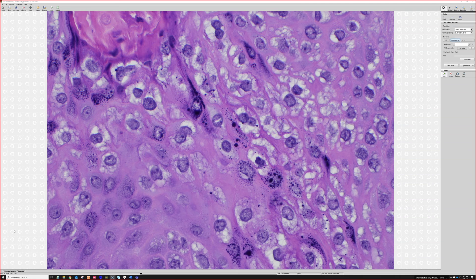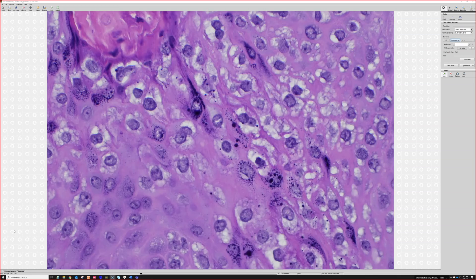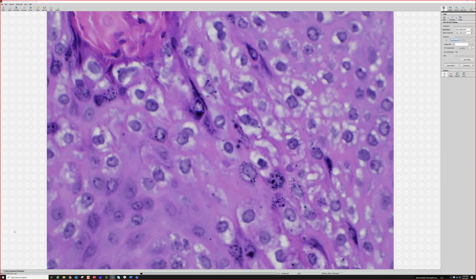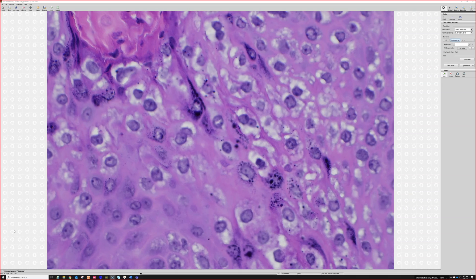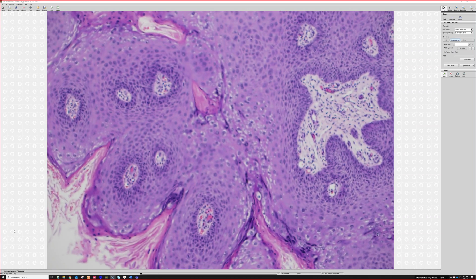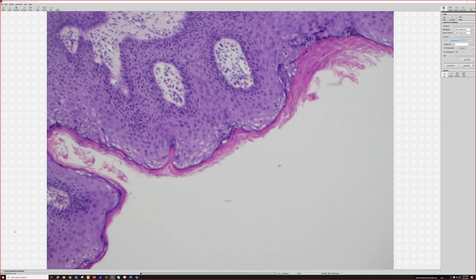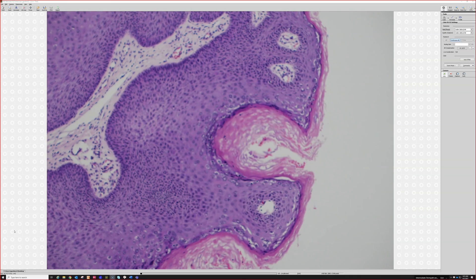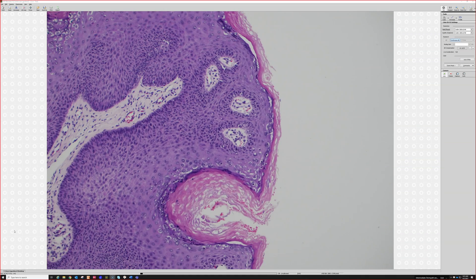We call this koilocytes or HPV viral cytopathic effect — they mean the same thing. To definitively diagnose condyloma, I like to see good koilocytes to be sure. Even though condyloma is not malignant, it is a sexually transmitted infection, and I don't want to label someone unnecessarily — there can be social ramifications. We always want to make sure we get the diagnosis right.